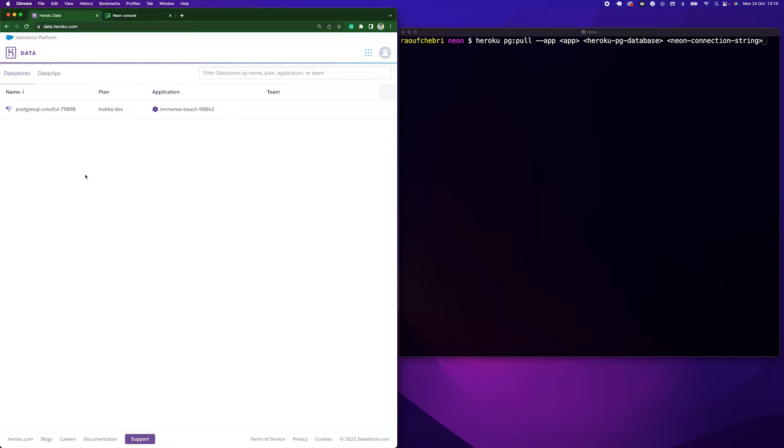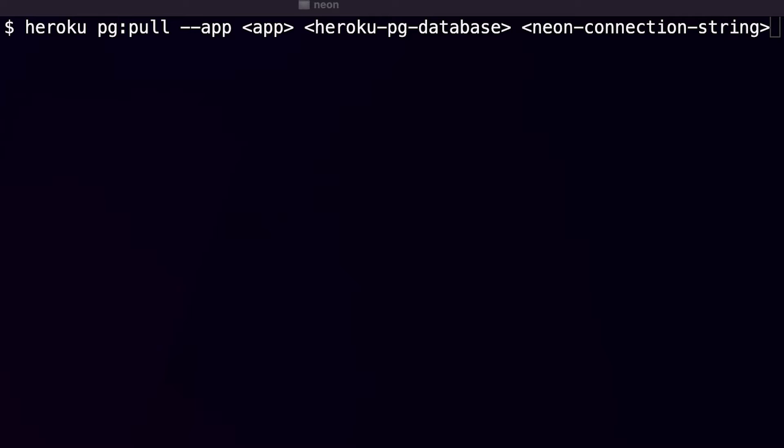Hi everyone, today I'll show you how to migrate from Heroku Postgres to Neon. I will use this heroku pg:pull command that has three main parameters.